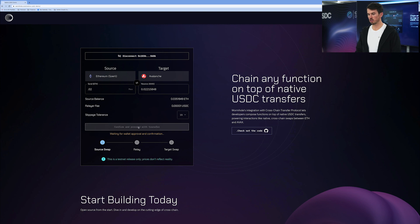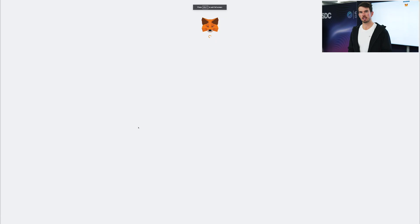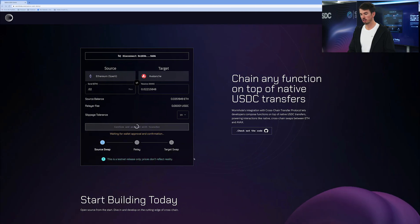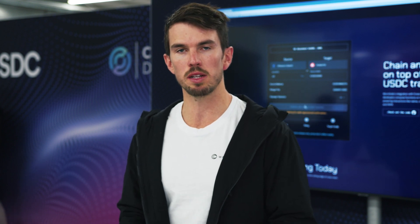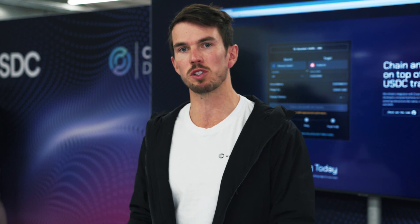I'm going to confirm and proceed with the transfer. Essentially, the ETH I have on Ethereum is getting swapped for USDC on Ethereum. Then we're using CCTP to burn that USDC on Ethereum and mint USDC on Avalanche. With Wormhole, we're able to give it a second set of instructions: take that USDC on Avalanche and swap it into AVAX. So we've gone from ETH all the way to AVAX using CCTP and Wormhole, with USDC as what some people call a highway.